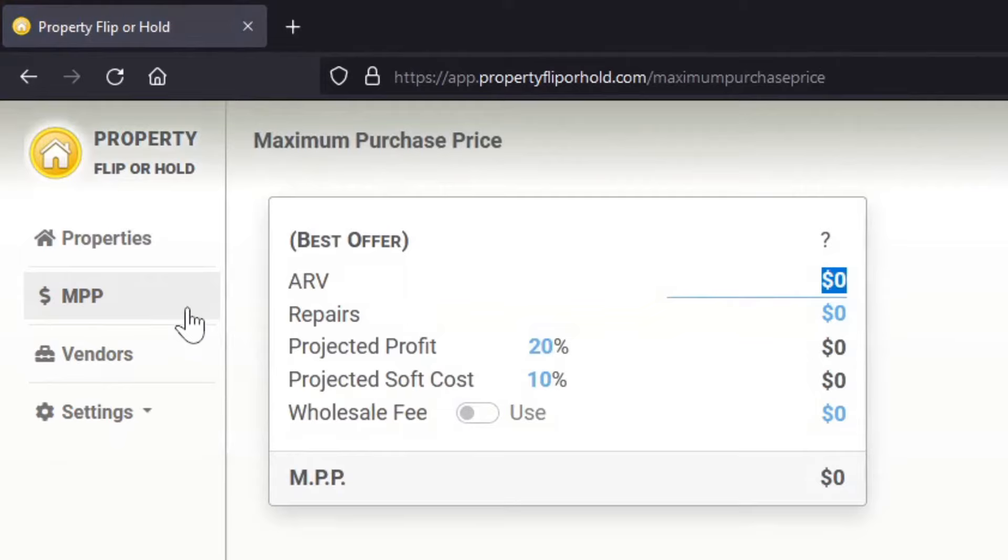Welcome, in this video we're going to take a look at the maximum purchase price calculator, your best offer. This is the shorter version of our calculator but it gives you a quick way to analyze a property to see what your best offer might be.